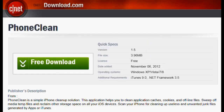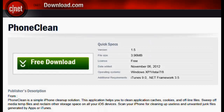The first thing you want to do is go to a place like cnet.com and download the application called PhoneClean. It is a free download — you download it to your PC, and once it's downloaded, you make an executable file and start the program.